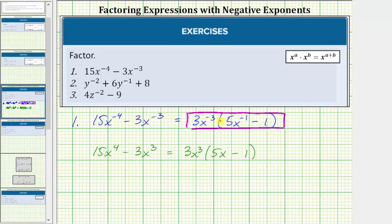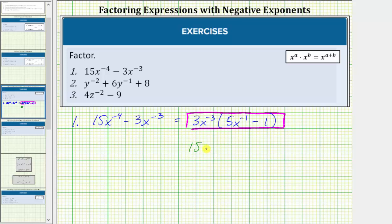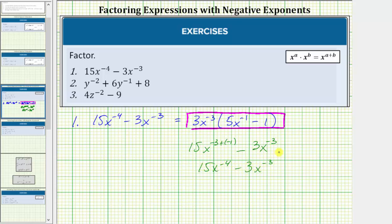This is the factored form of the given expression with negative exponents. Let's check this by determining the product. Three x raised to the power of negative three times five x raised to the power of negative one equals 15x raised to the power of negative three plus negative one. When multiplying with the same bases, we add the exponents. We also have minus 3x raised to the power of negative three times one, which is 3x^(-3), giving us 15x^(-4) minus 3x^(-3).